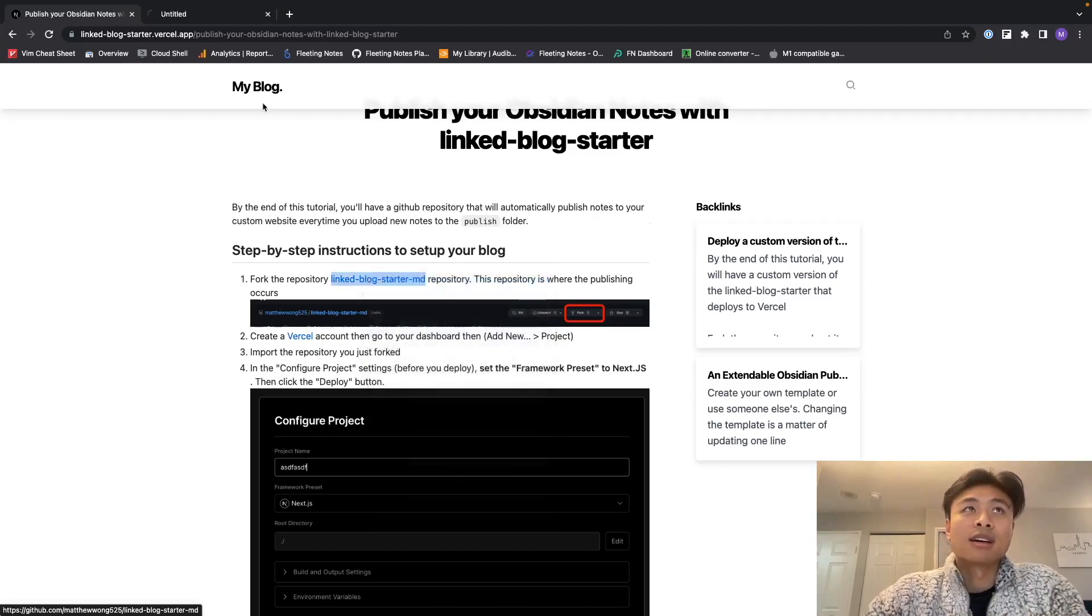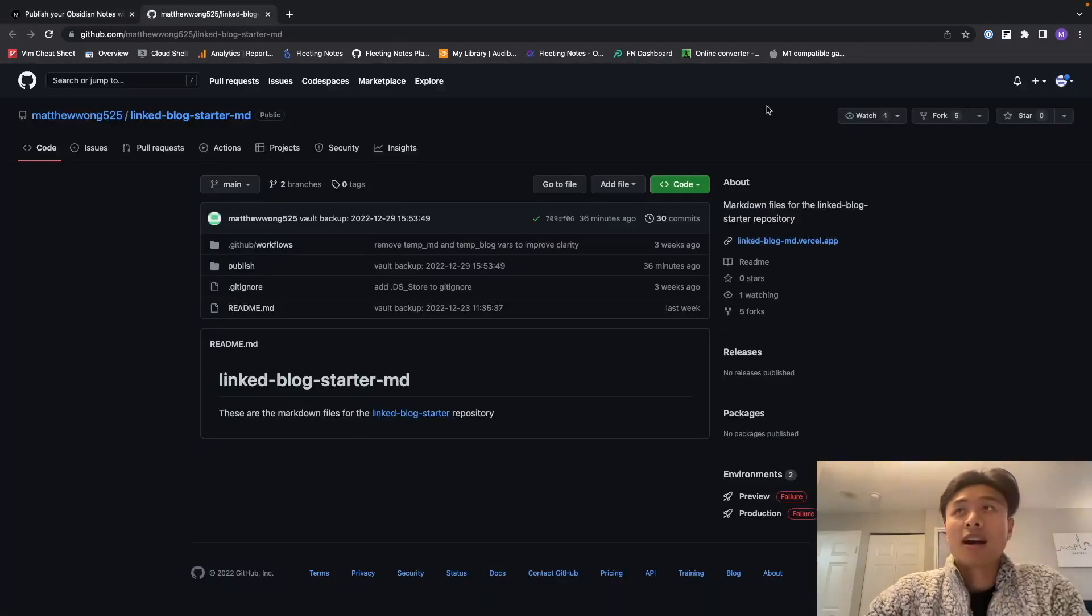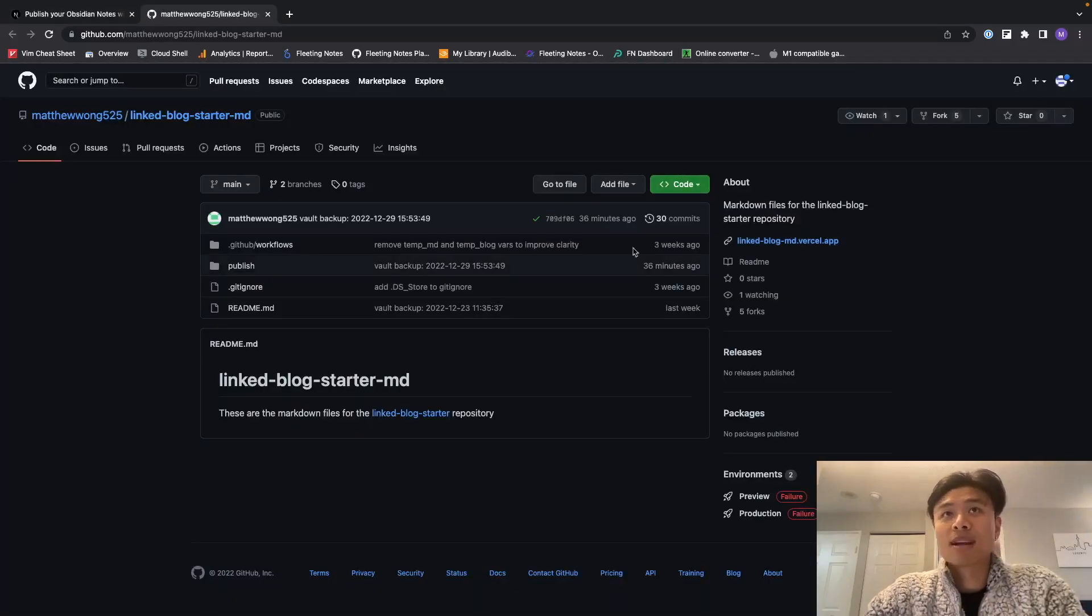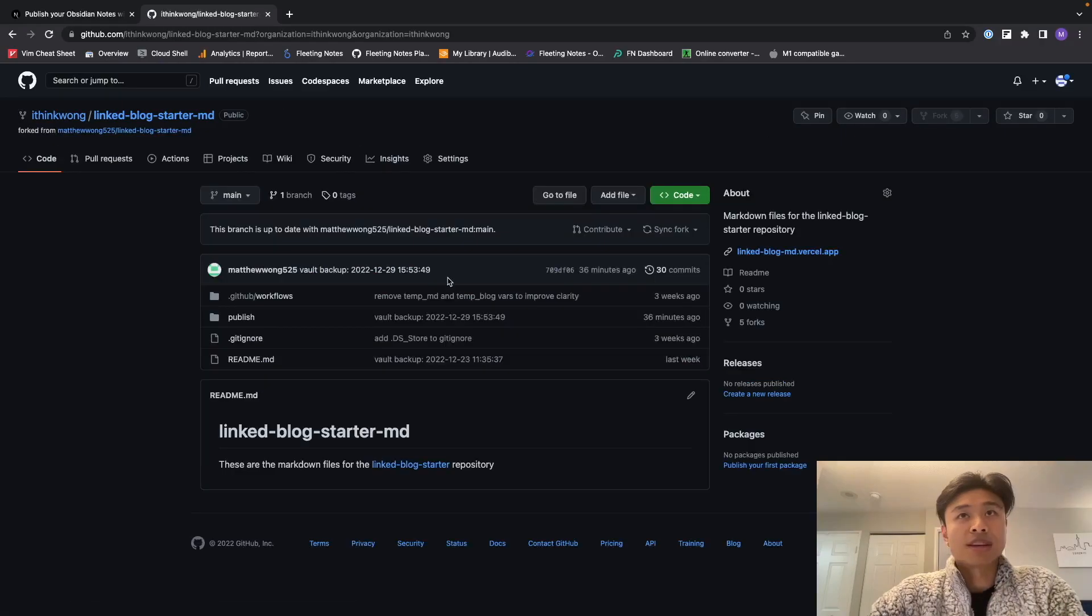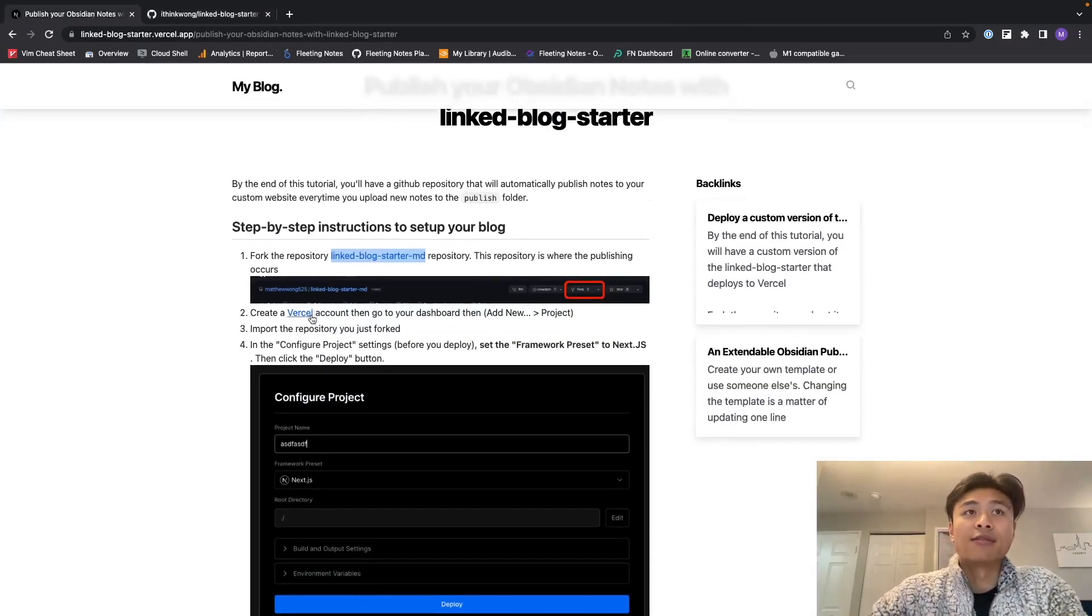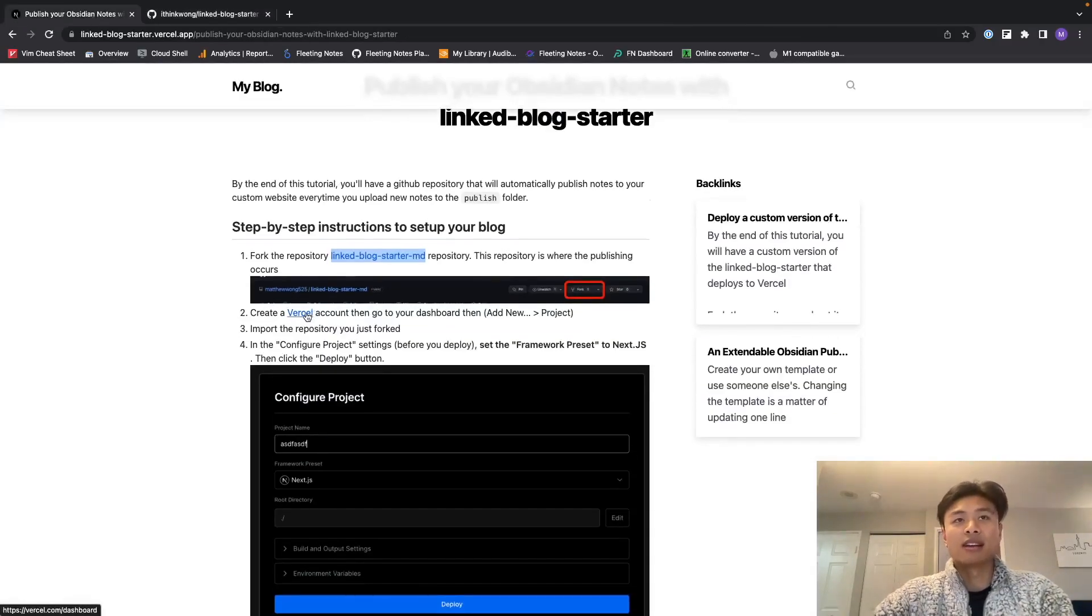I'm going to click onto this link. I have my GitHub account set up and everything, so I'm just going to click fork over here, create this fork. And then for the next step I'm going to create a Vercel account.